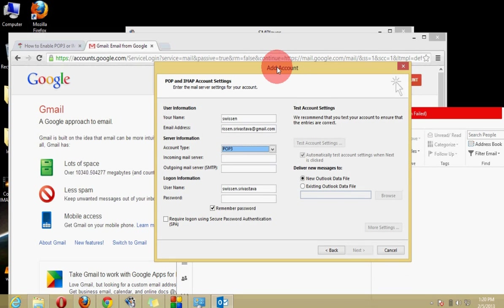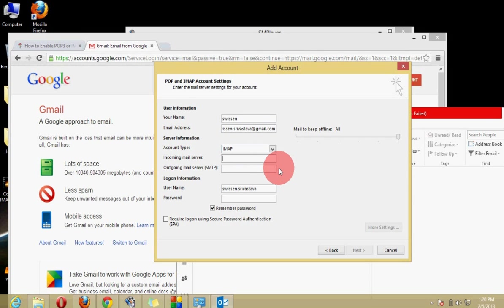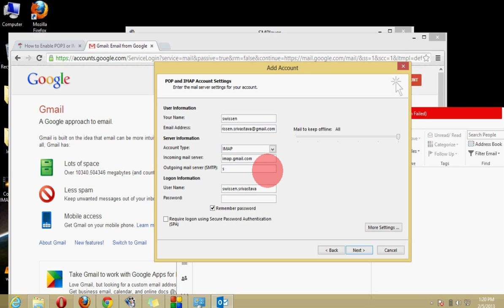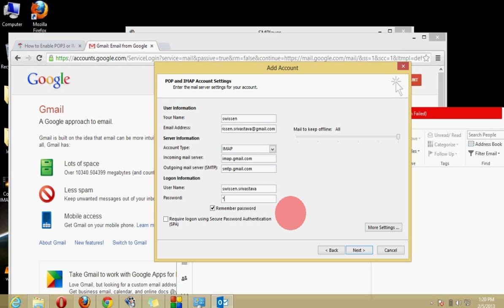So here I'm just configuring it for IMAP and here I will give incoming mail server that is imap.gmail.com and here outgoing mail server it would be smtp.gmail.com. It's the default server for Gmail and here you have to provide your email password.